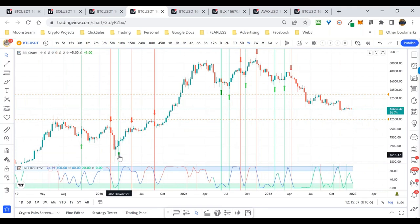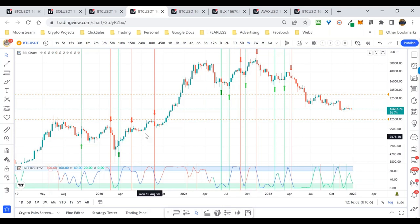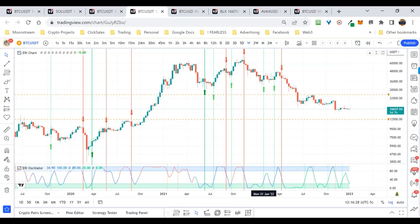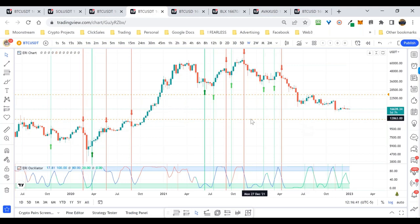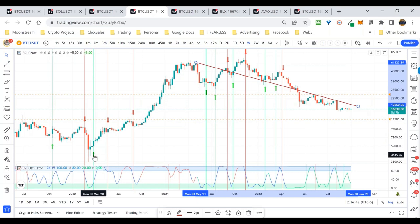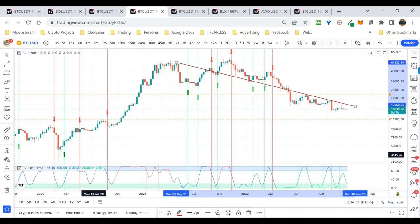Starting on the weekly basis, the ERI is very powerful. Looking back, it called the bottom in March 2020 and also the tops. New people often ask: what about all the arrows in the middle? That's where the Trend Strength Indicator comes in to confirm. The indicator called the bottom in summer 2021 to the week, and the major tops all the way down. This is also a big reason I don't think we've bottomed yet on Bitcoin.